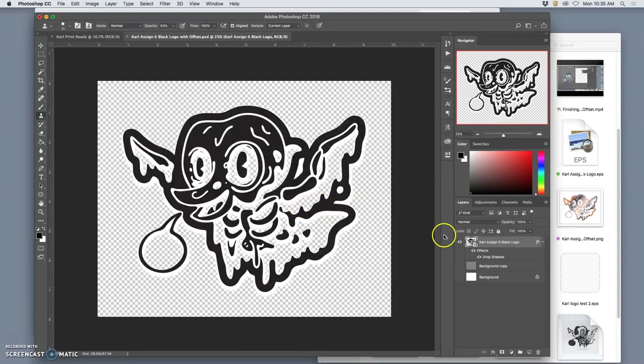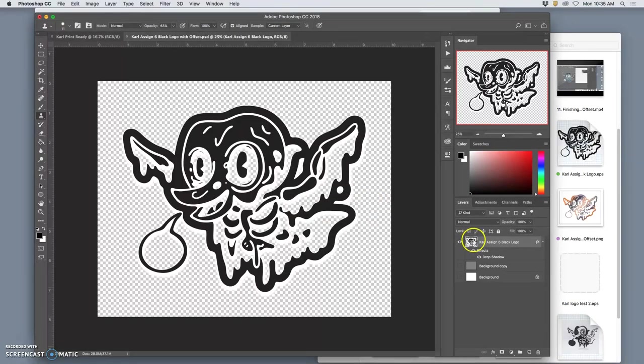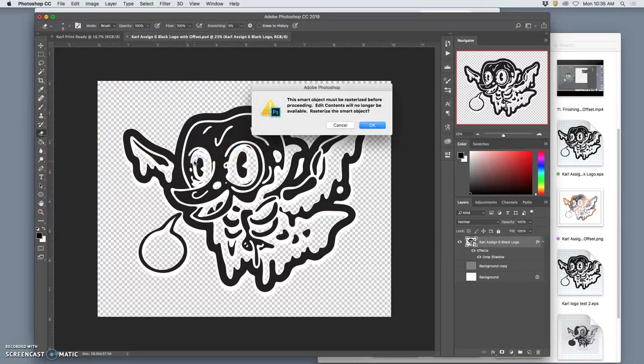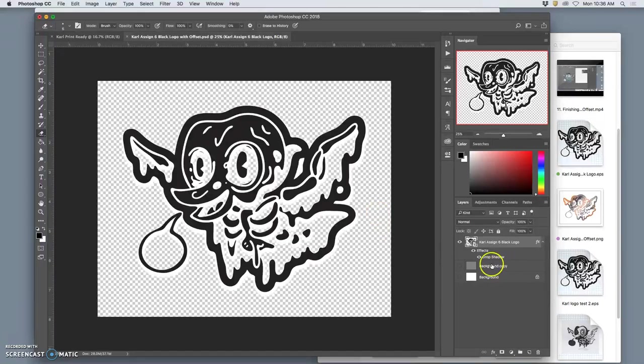That PSD has a vector layer, a smart layer that's tied to a vector. You can tell that by the little icon in the layer window. If I try to erase it on that layer, it won't let me because it's a smart vector content. I definitely do not want to rasterize it. I want to leave it that way.